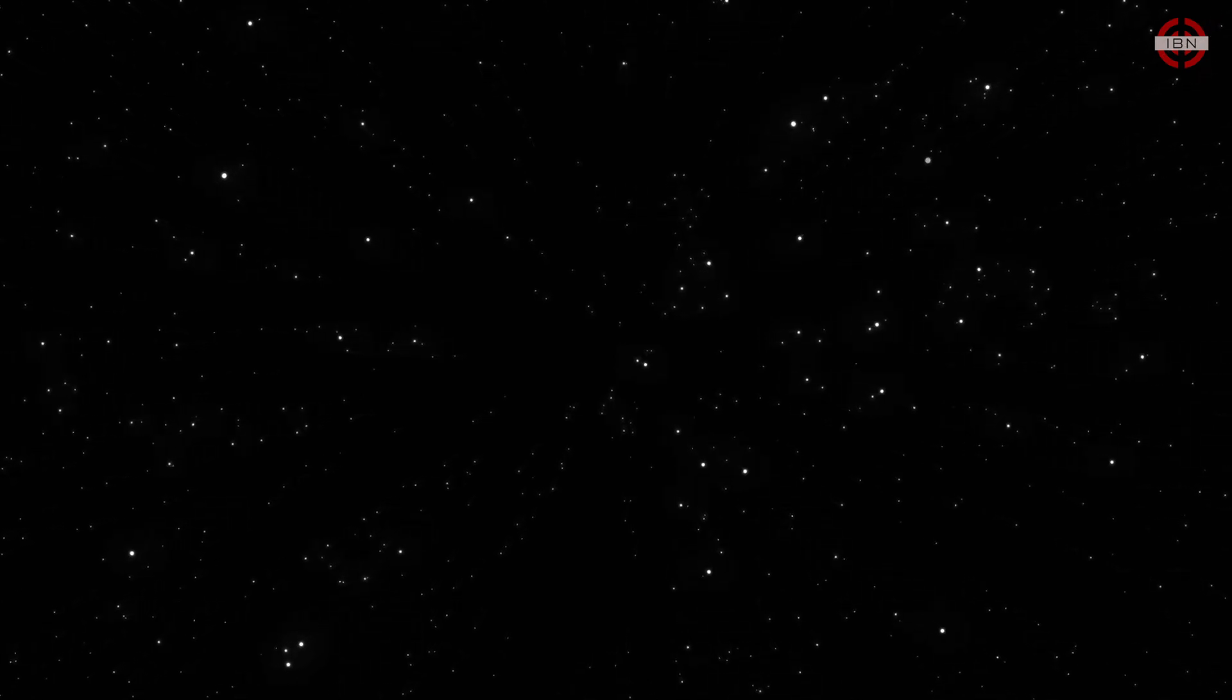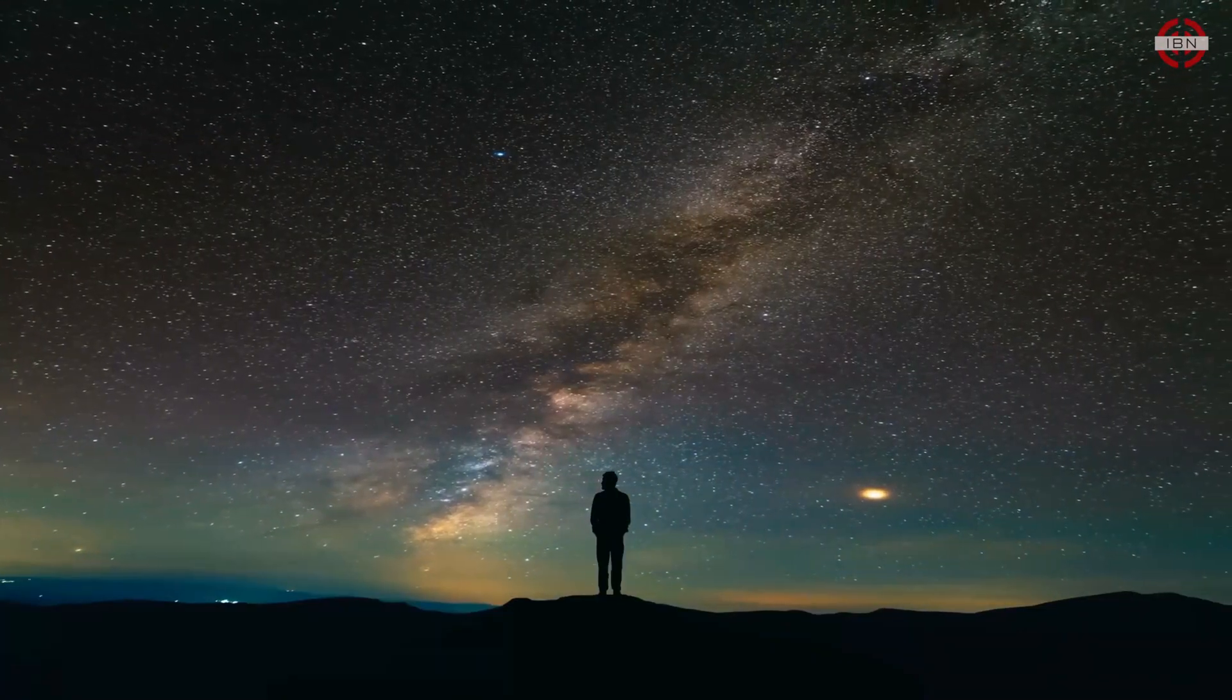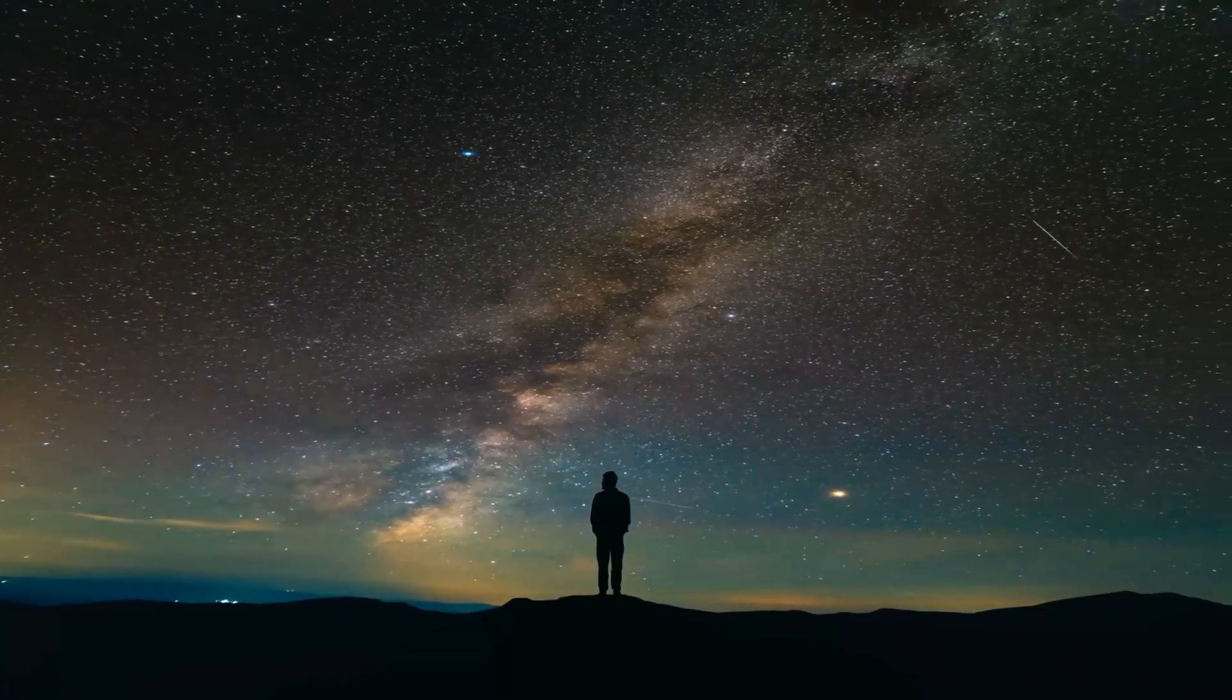Maybe space is just too vast for feasible communication. Or maybe we are the first. Could we be the opening chapter of life? We are lucky enough to know the answer. All we have to do is look up.